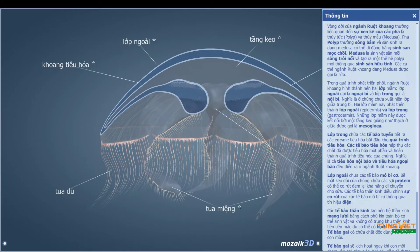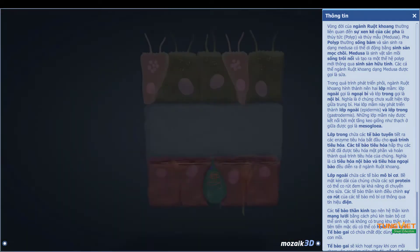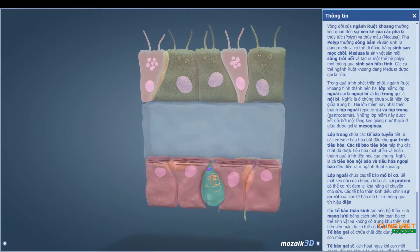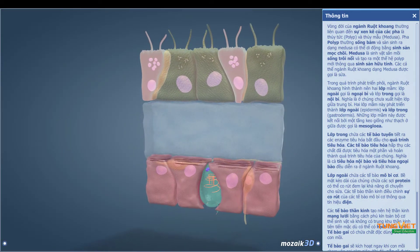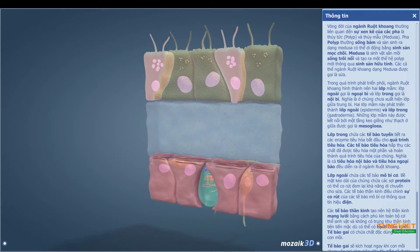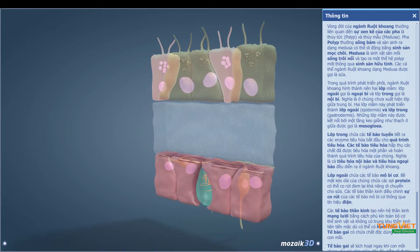That is, they do not yet exhibit a middle germ layer, or mesoderm. The two germ layers develop into the outer and the inner body layers, that is, the epidermis and the gastrodermis. These layers are connected by a jelly-like middle layer called the mesoglia.